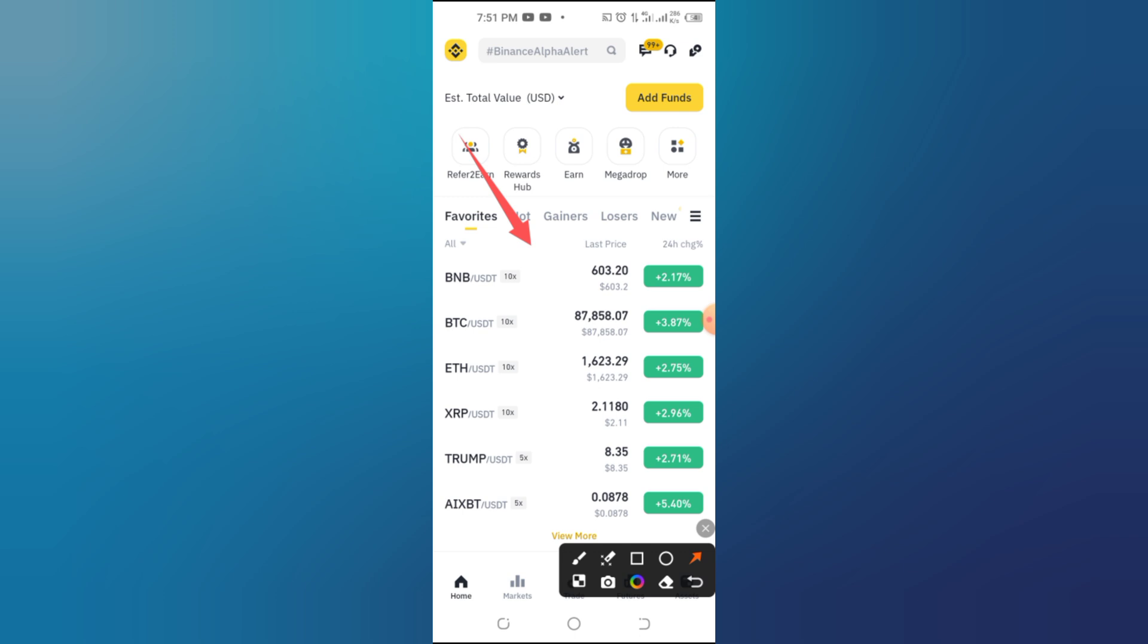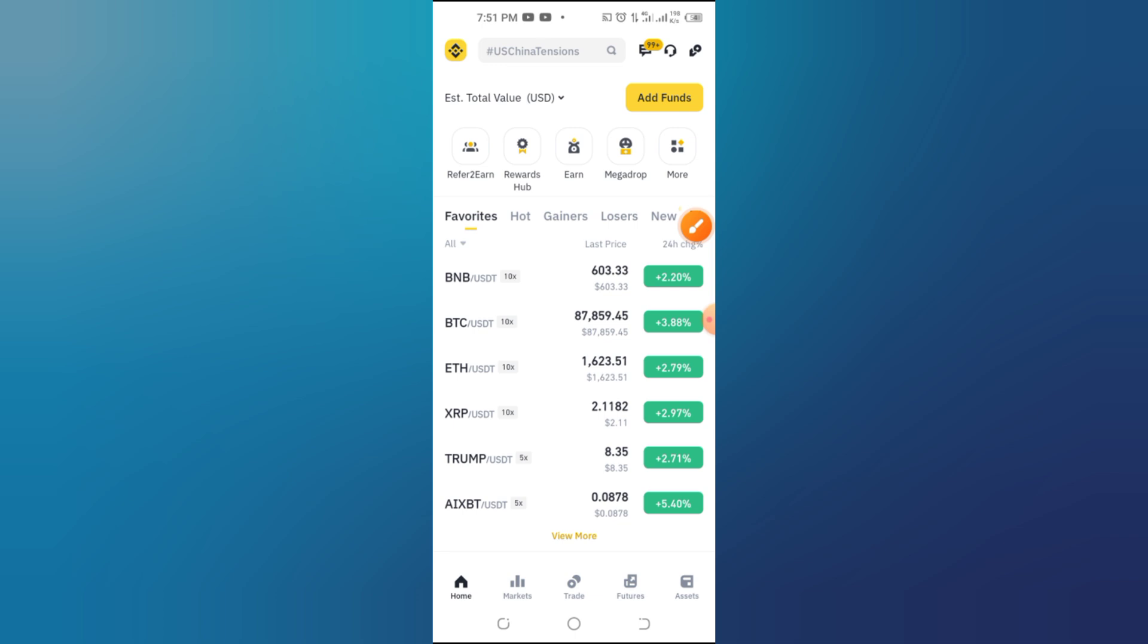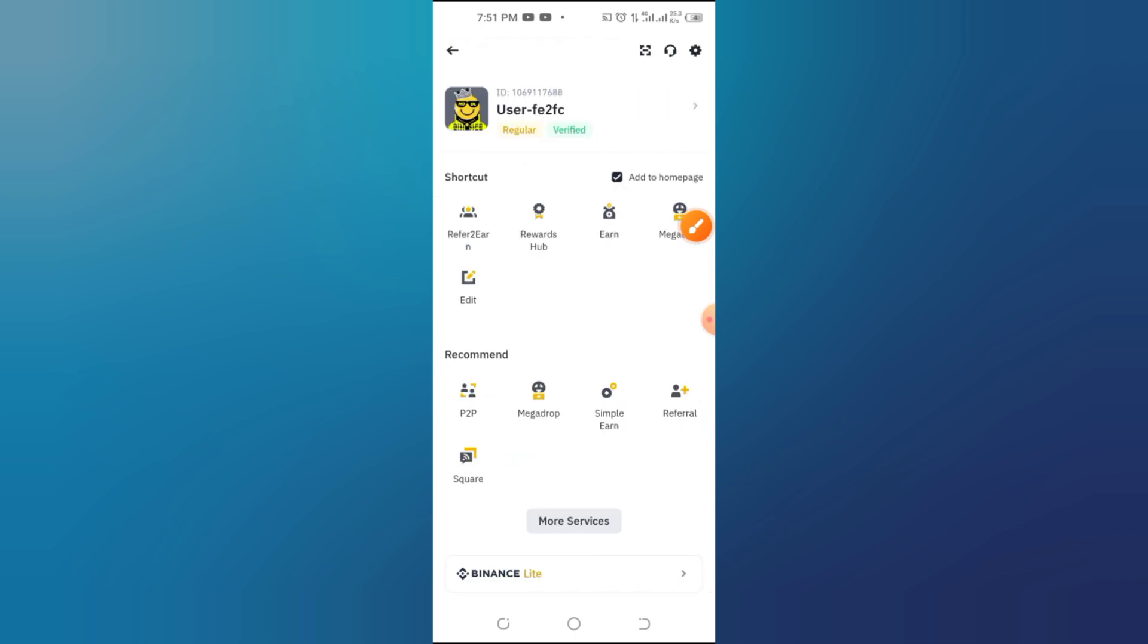Step 2: Access your Web3 wallet. Next, tap on the Wallet tab at the bottom of the screen. From there, select Web3 Wallet.